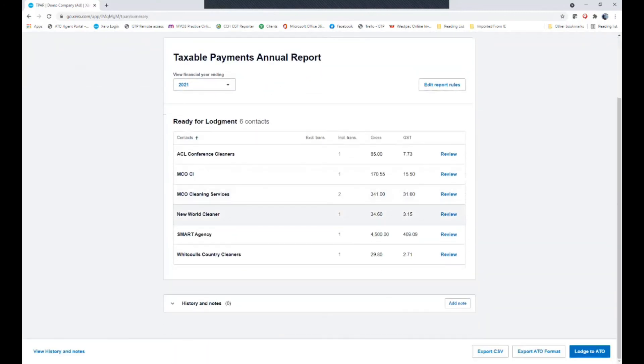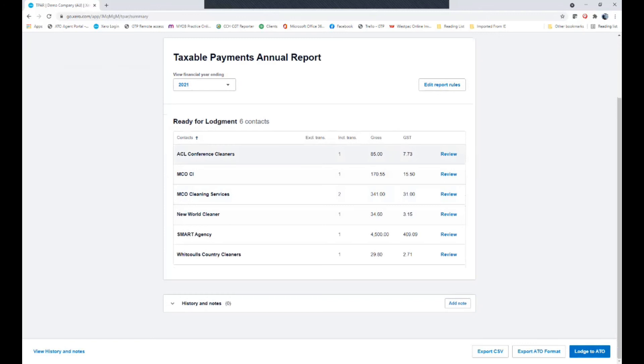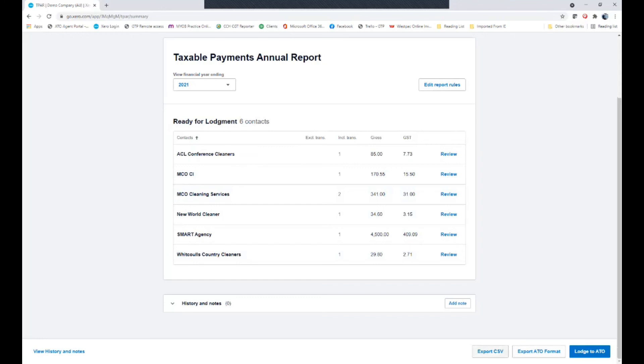Now you can see all of my suppliers have all got their reporting correct. And then we're able to either lodge directly with the ATO, export the file to an ATO format or export it to a CSV. Now the three main ways you can actually report your TPAR reporting. If you've been lodging your BASs via the Xero software, you can actually lodge with the ATO.